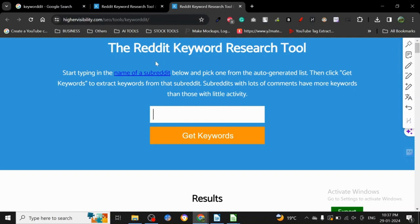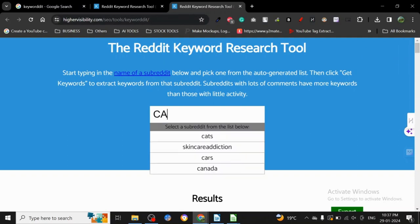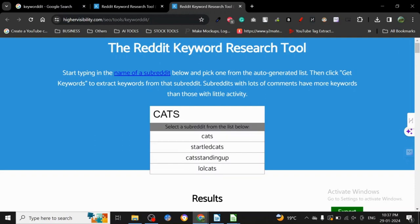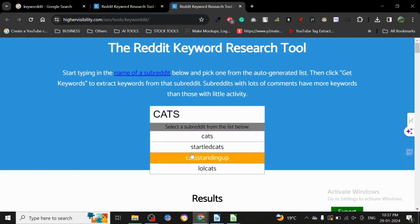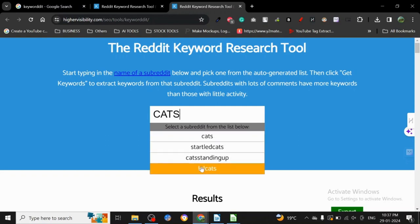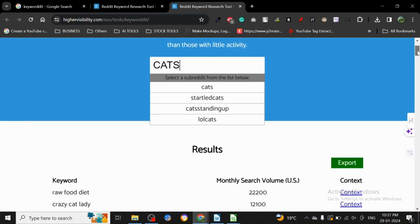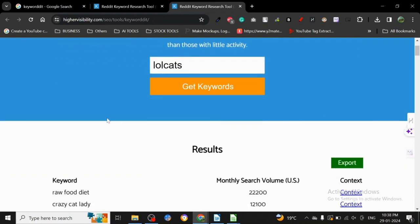When you type here, let's say I want to write about cats. When I write about cats, it's gonna search some of the biggest subreddits that are associated with cats. What I can do is I can just click here.